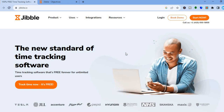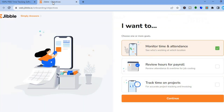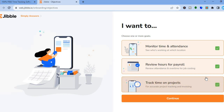To get started you'll need to tap on 'Track it now' and you can start for completely free. After you have done that, you can sign up using your email address or your Facebook account. Once you have signed up, you will be redirected to a page where you can choose one or more goals — whether you'd like to monitor time and attendance, review hours for payroll, or track time on projects. You can select either one or all three. For this example I will select all three.